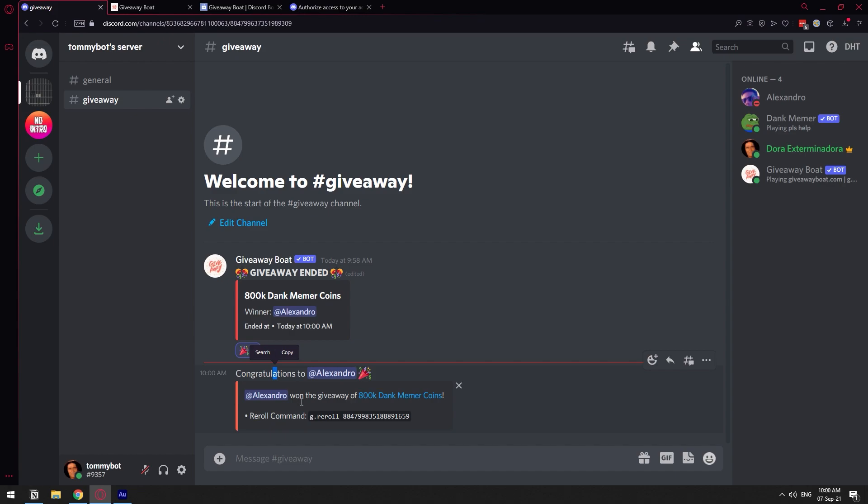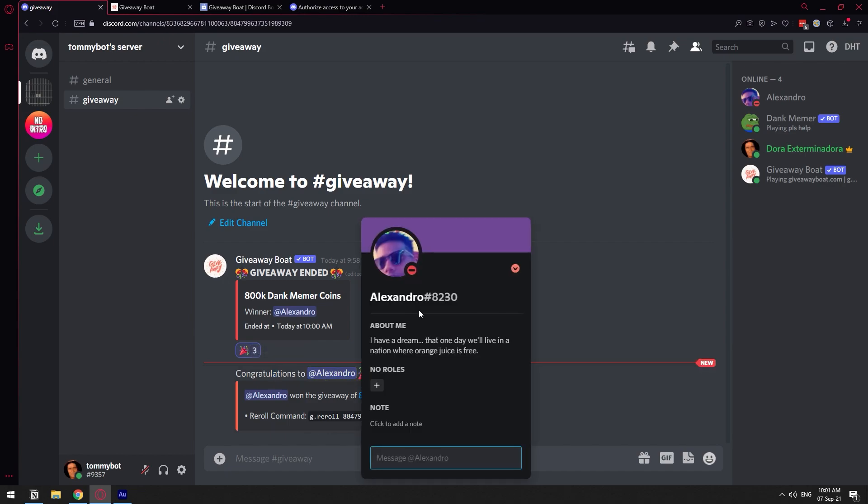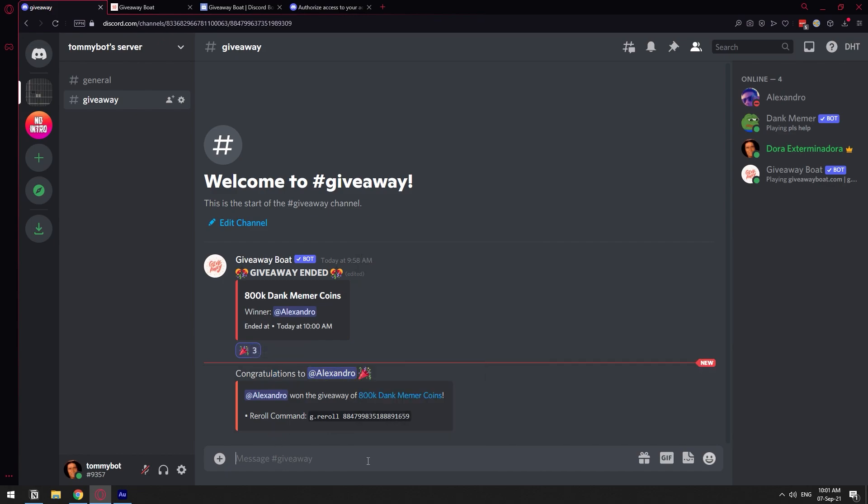So basically, the giveaway is not going to give automatically the money. The giveaway, the only thing that it does is that it selects a winner. Now you have to manually give that money to the person, right? So the one that won was this user, and I'm going to now fulfill my promise, which was give them 100K.